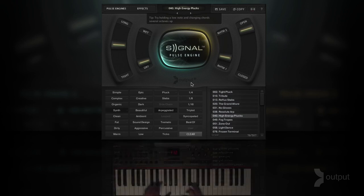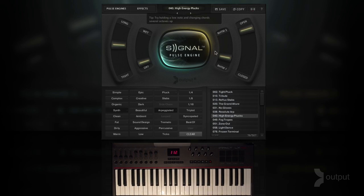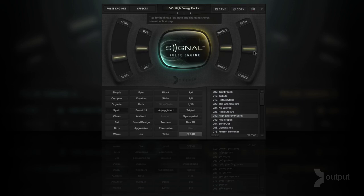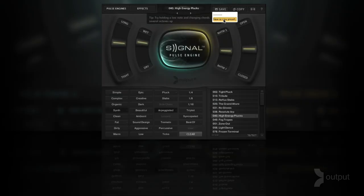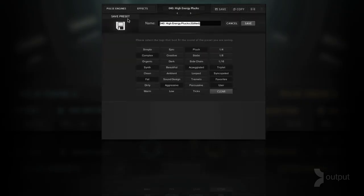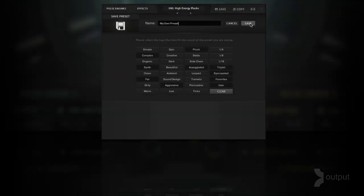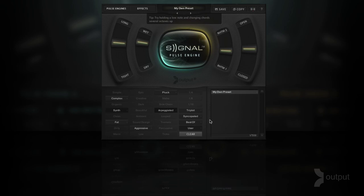Let's say I like that variation and I want to save that now. I can click the save button here and give it a new name, and if I want to change the tags around I can. I'll click save and now when I select the user tag I'll see a list of all the presets that I've saved on my own.